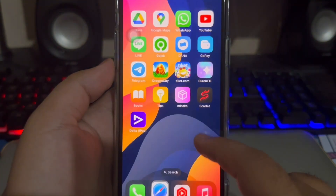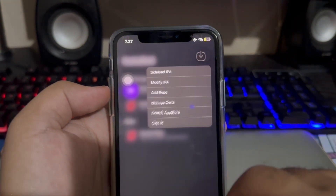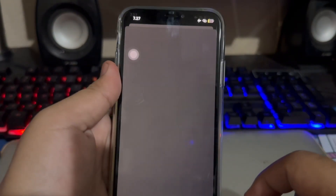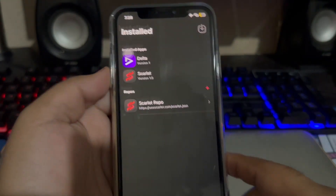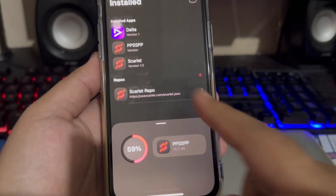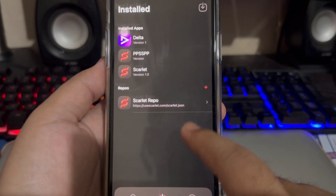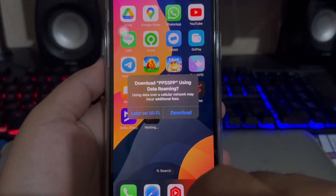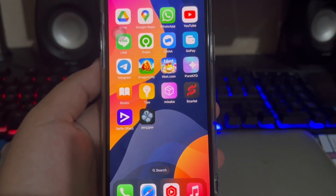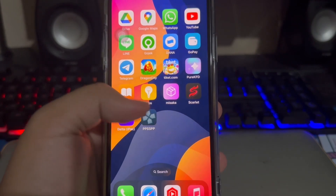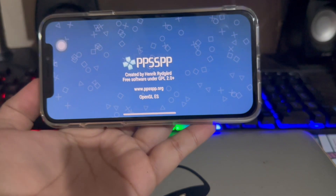Go back to your Scarlet app. Go to the top right icon and click Sideload IPA. Click the PPSSPP file you downloaded before. Click install, then click the icon for the installation process and click download. It will install the IPA file. After it finishes, you can open the PPSSPP emulator. Easily, right?